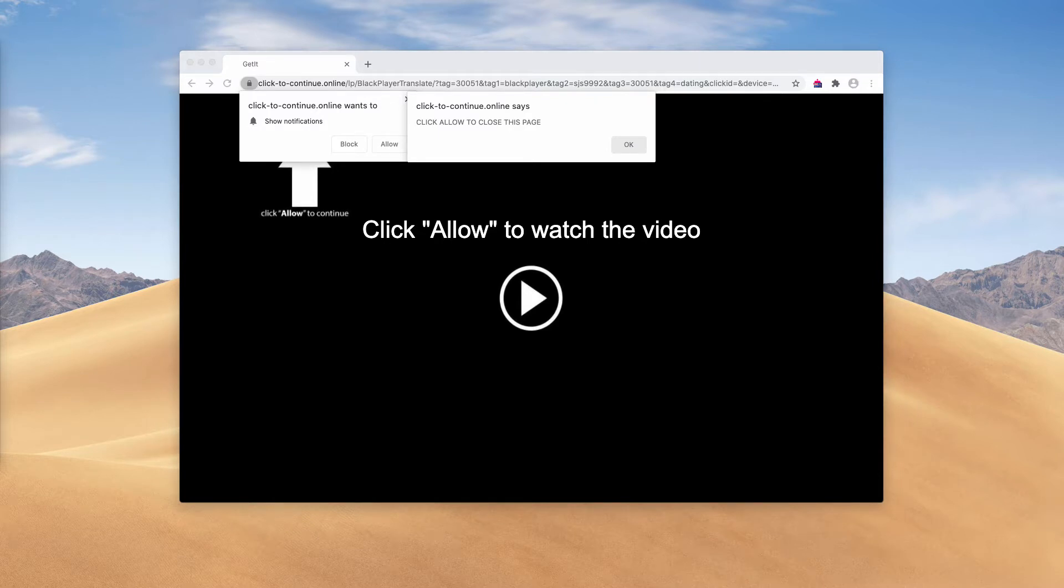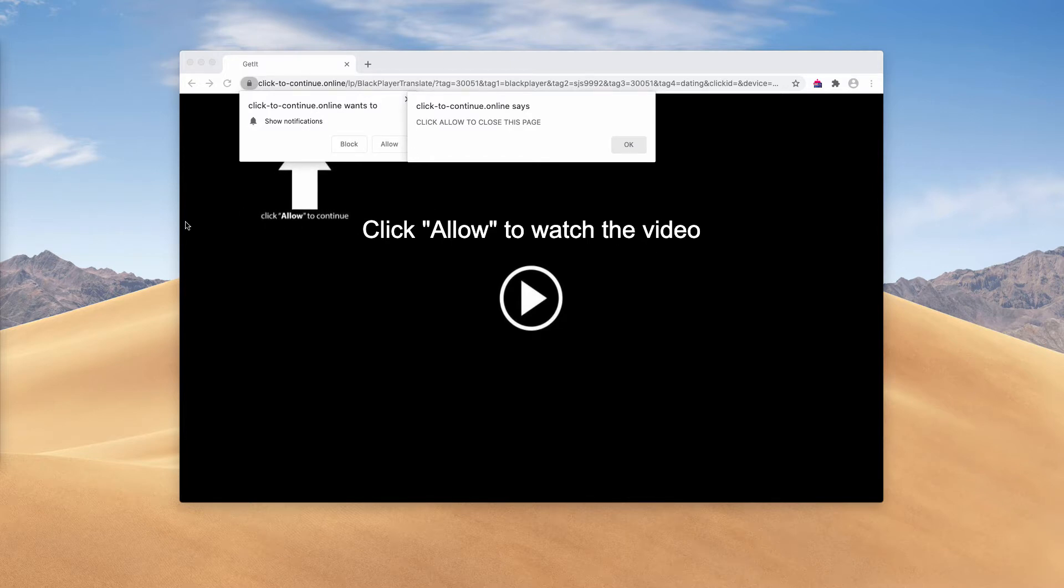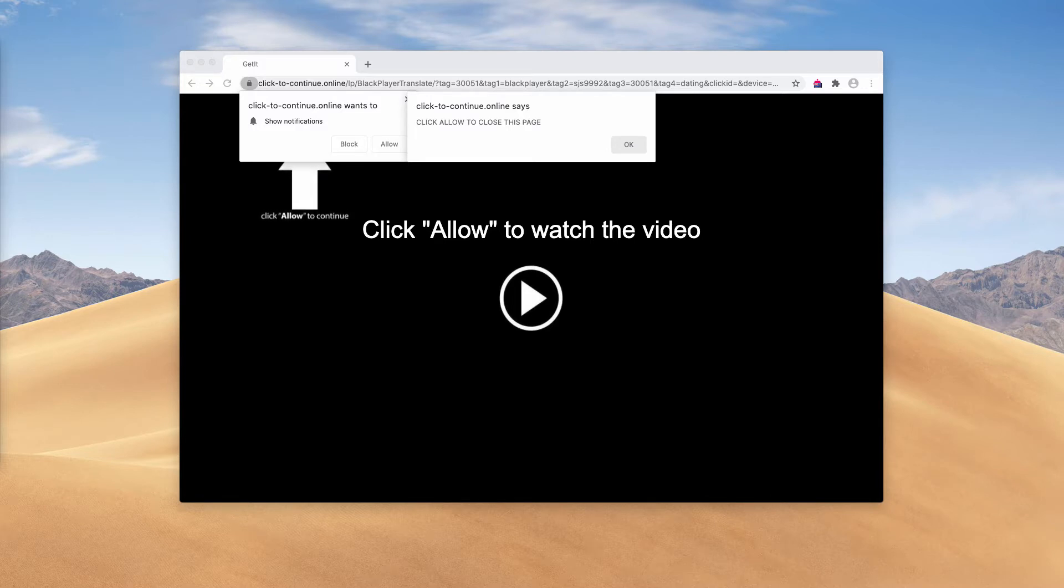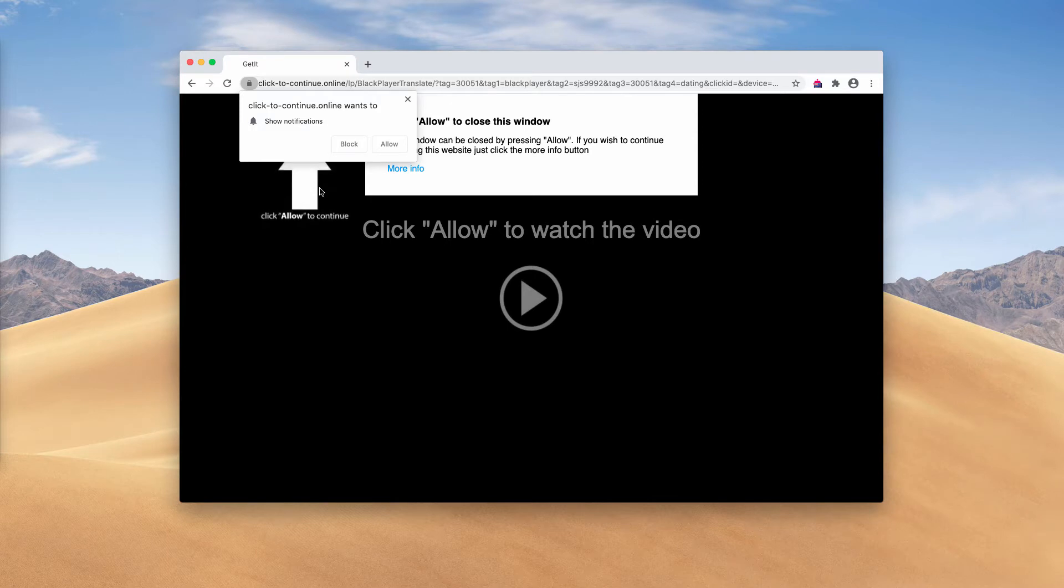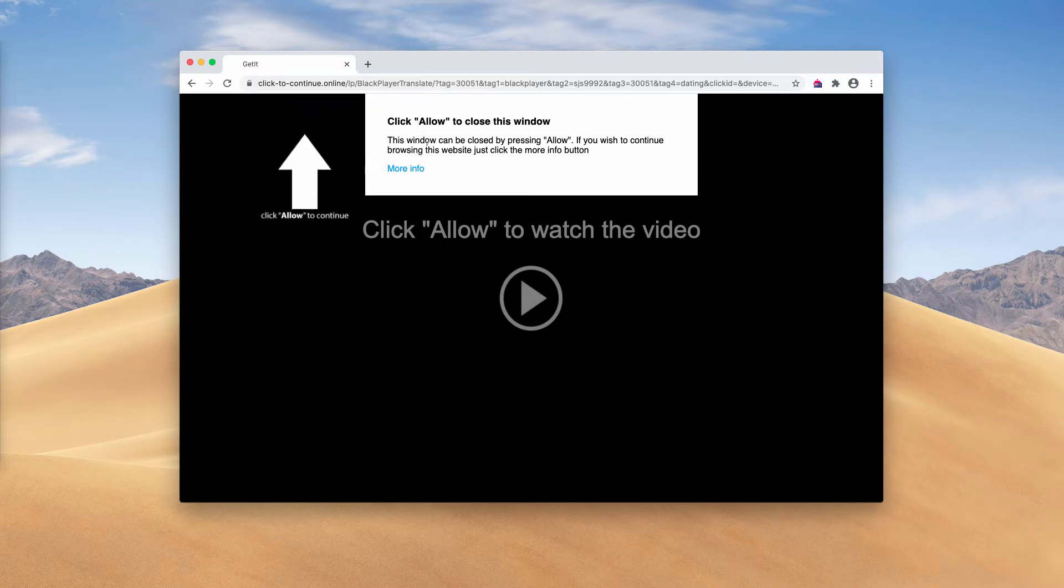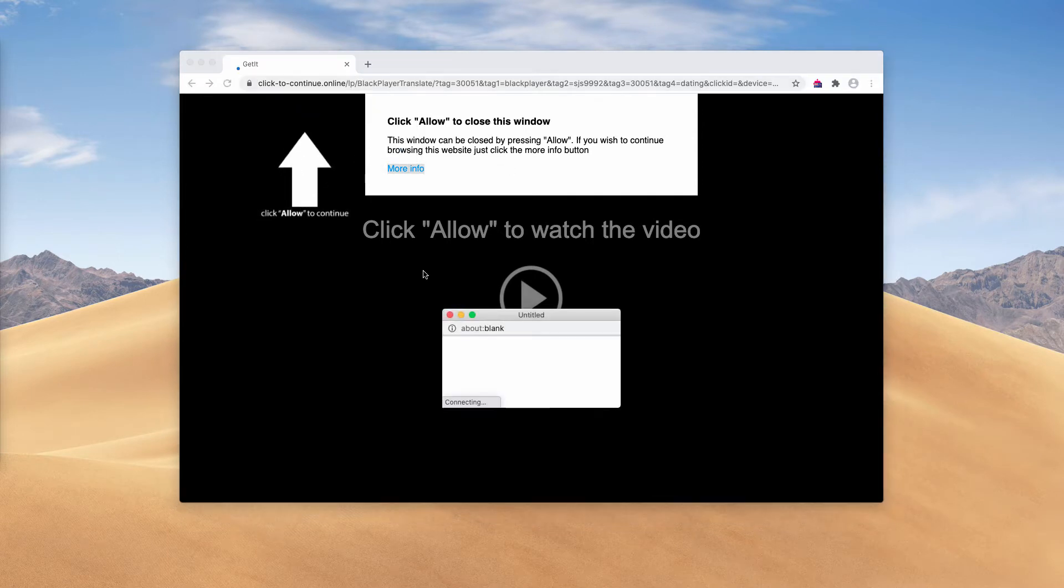It says that you need to click on the allow button to watch some video file. In reality, there is no video file at all in these pop-ups. Unfortunately, some people have clicked on the allow button.